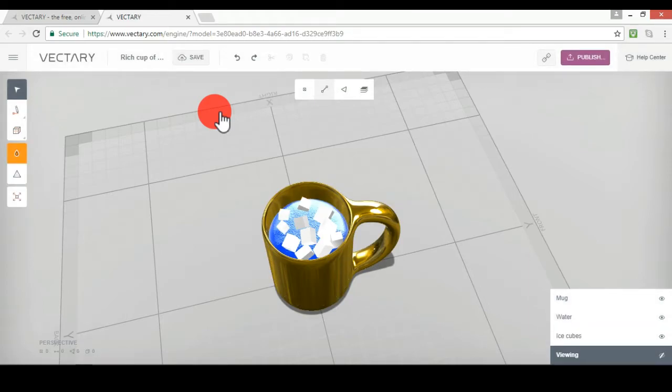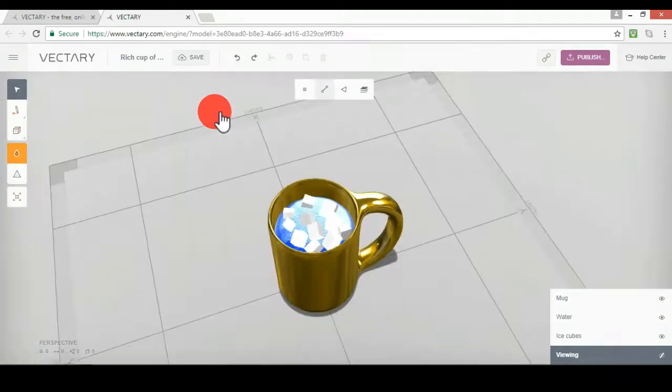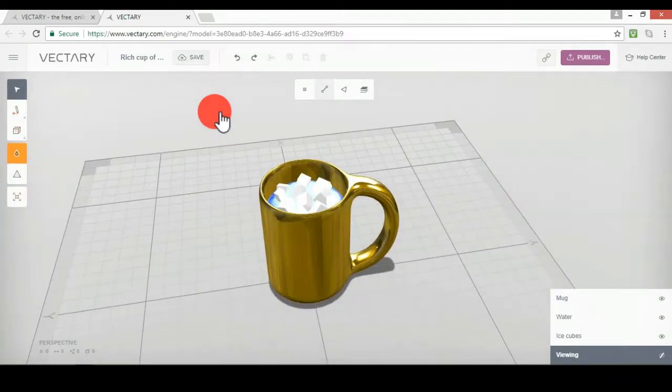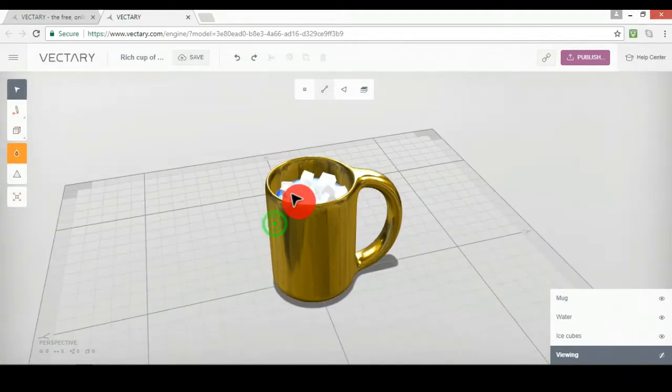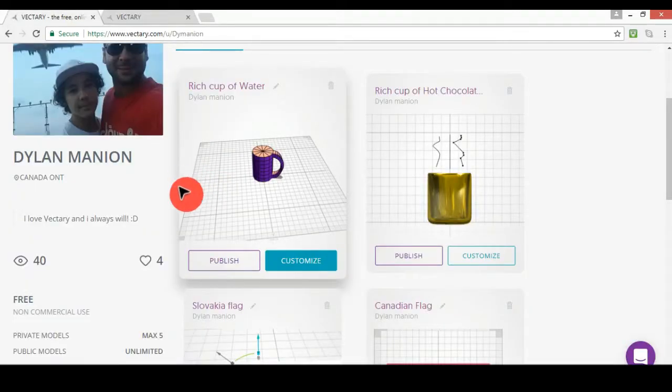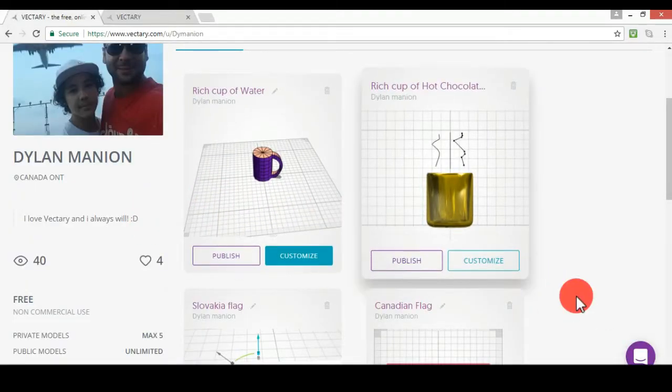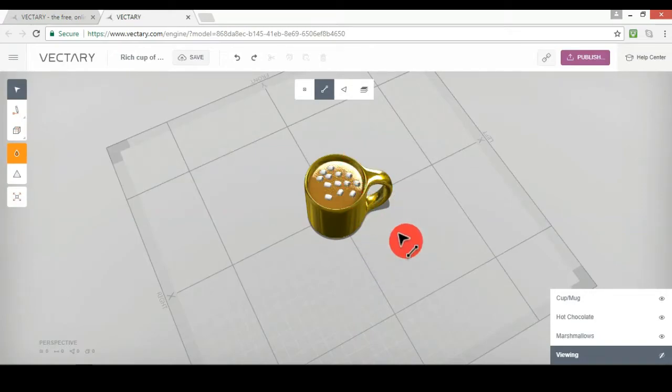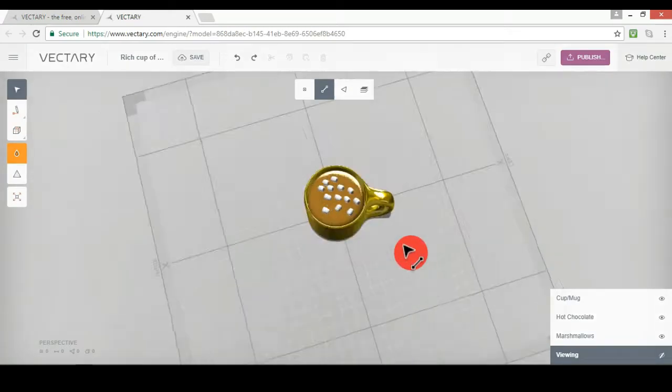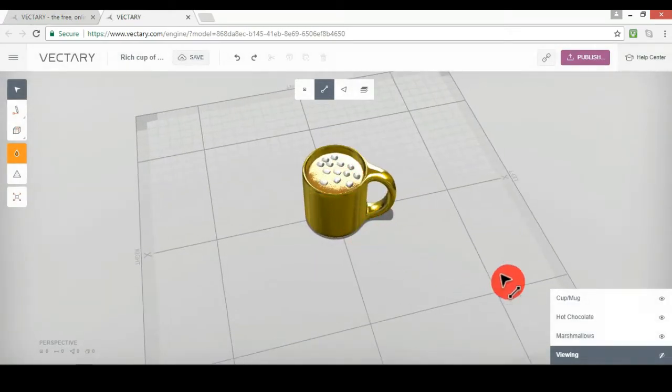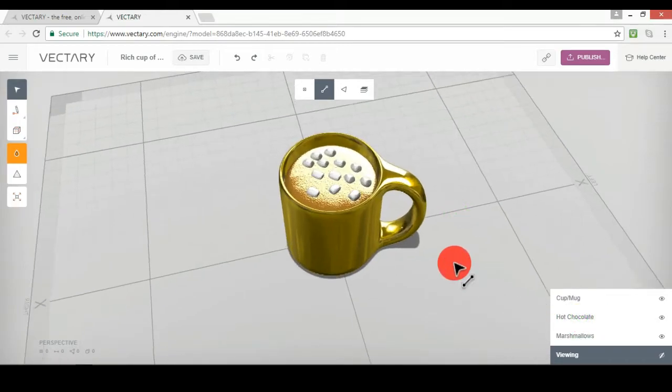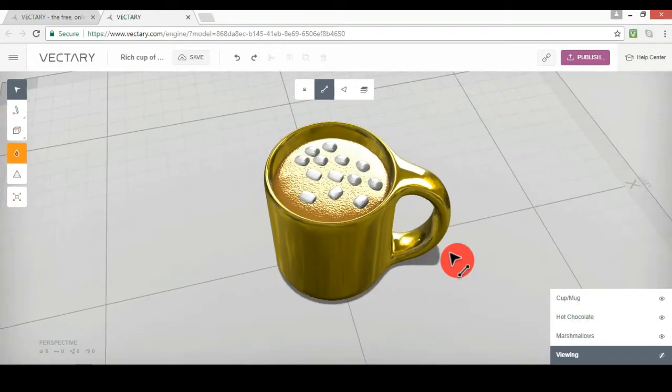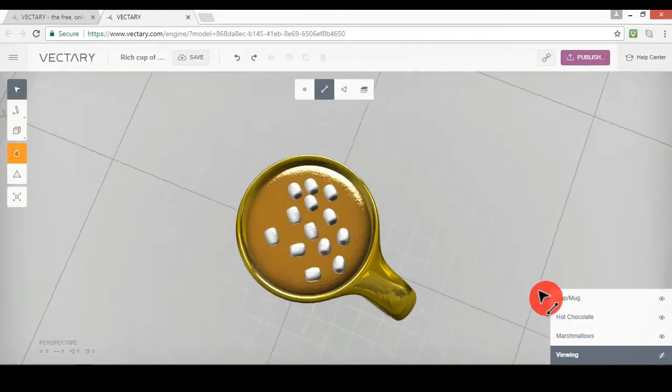Then this is the viewing layer. And yeah, this is kind of just another little art thing. So let me show you the next one, which is called the hot rich cup of hot chocolate. Let's go. Alright, in my opinion, I think the hot chocolate looks better than the rich cup of water.